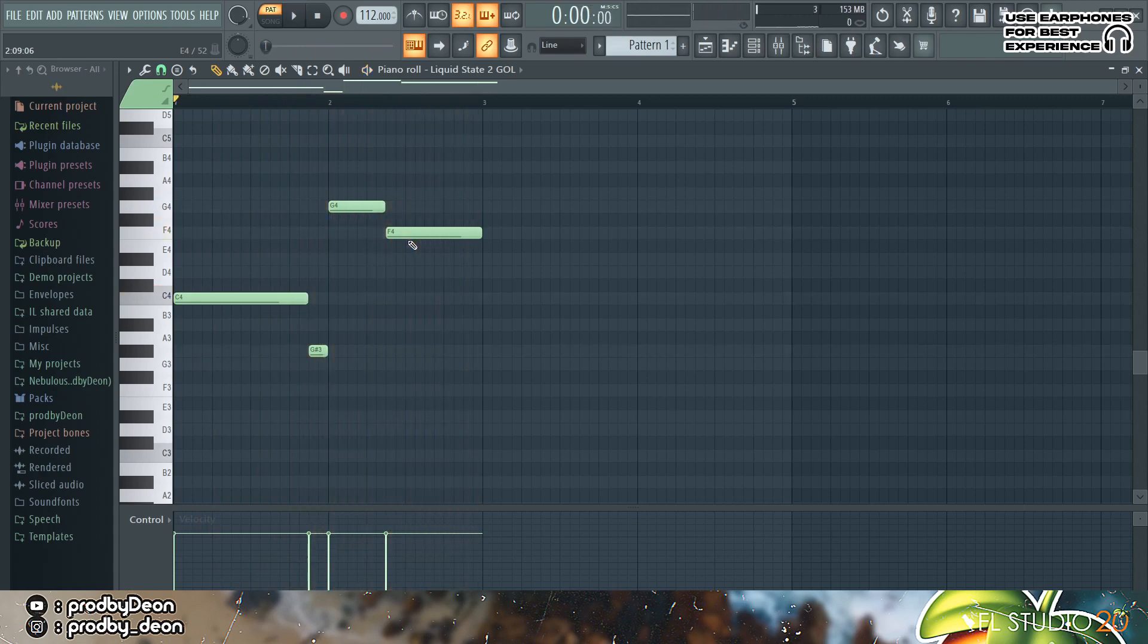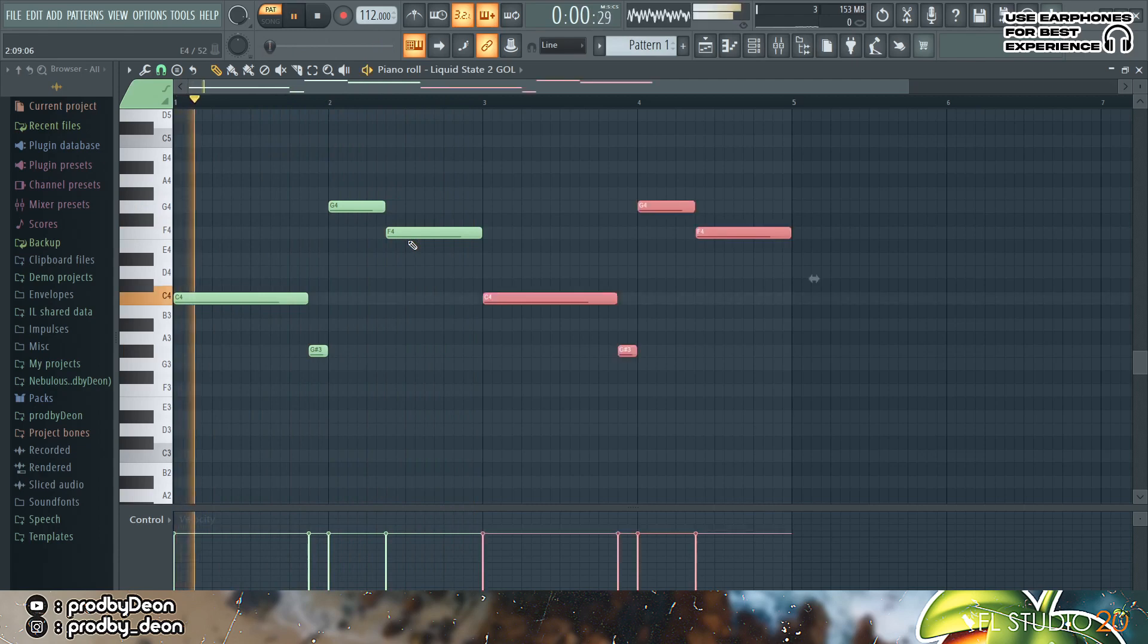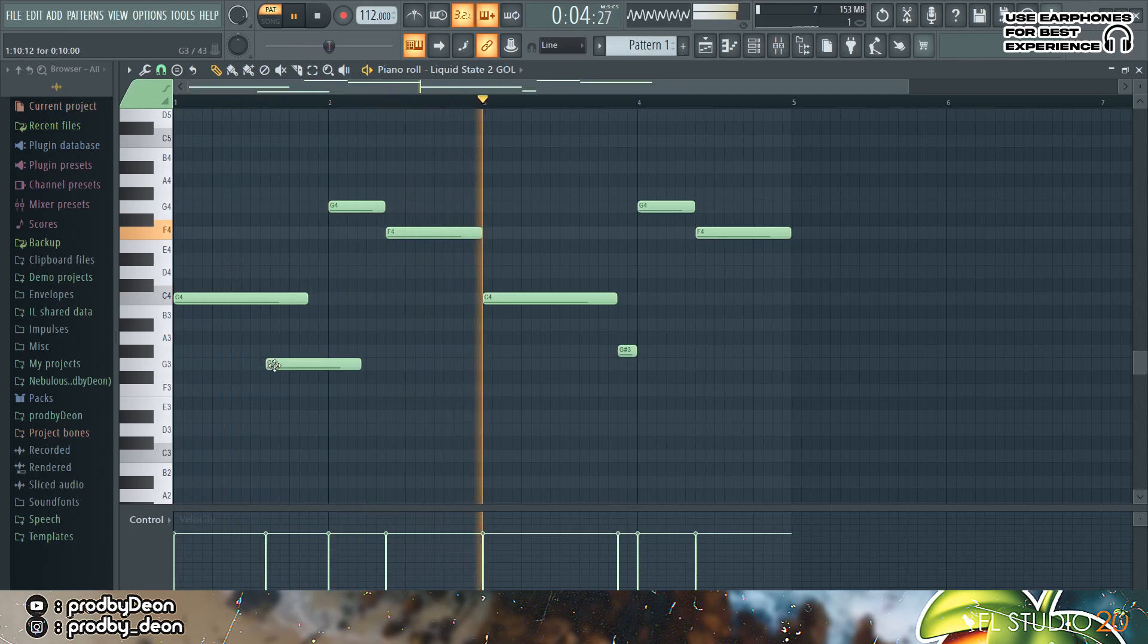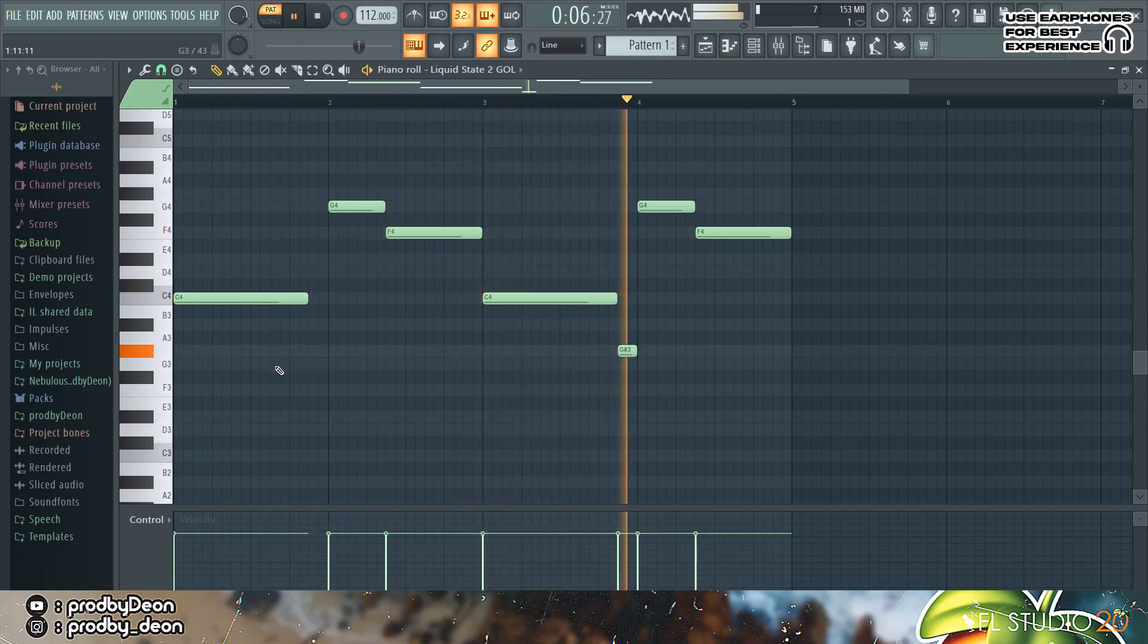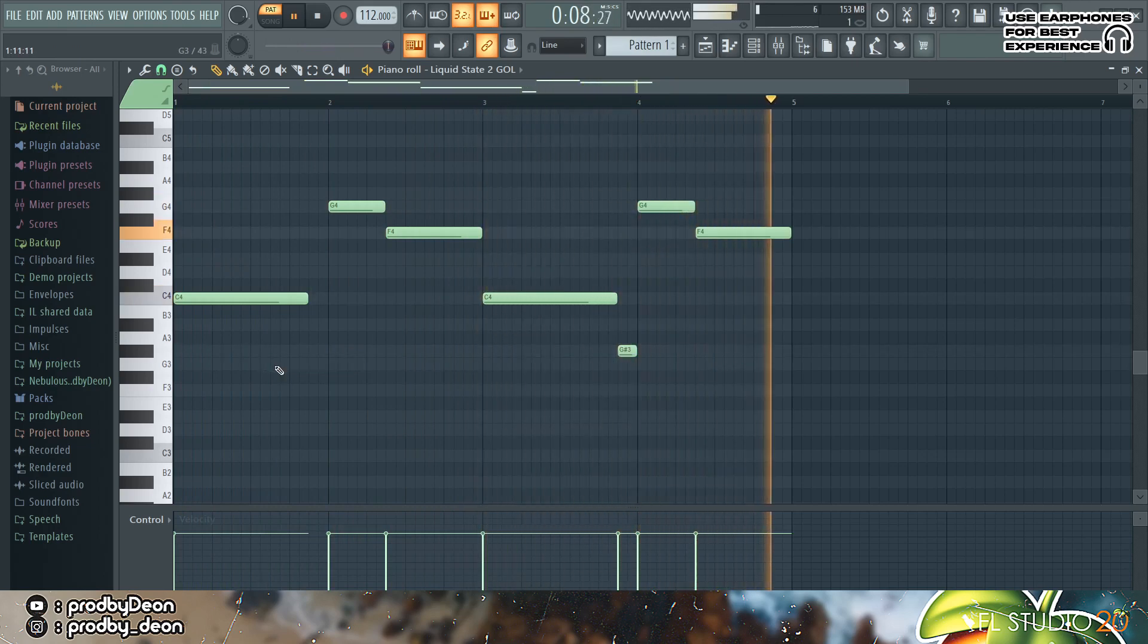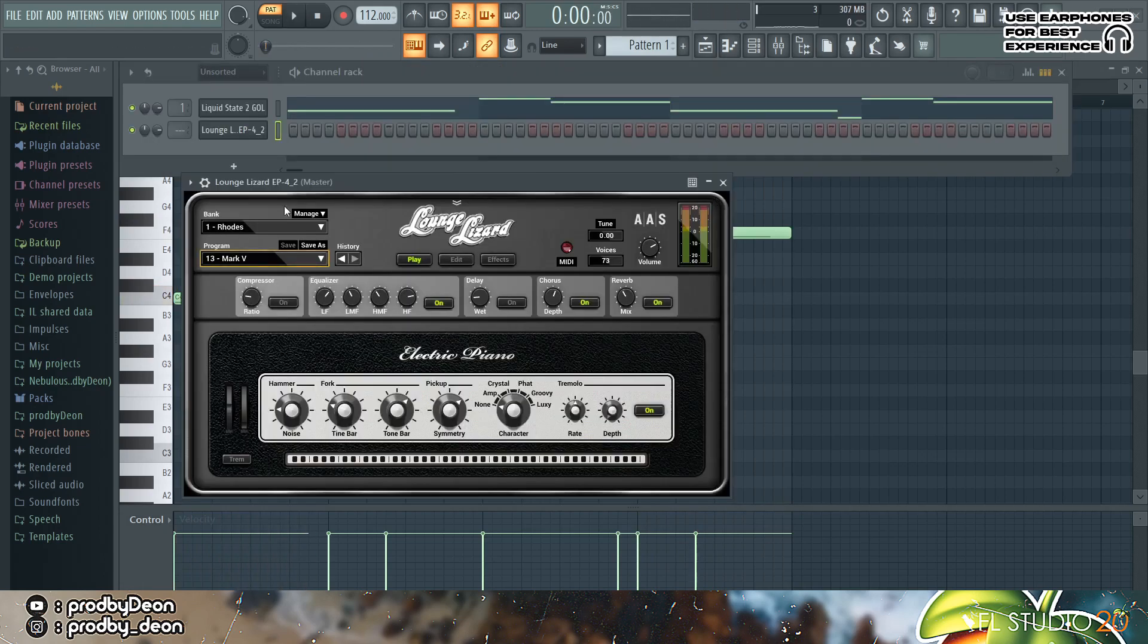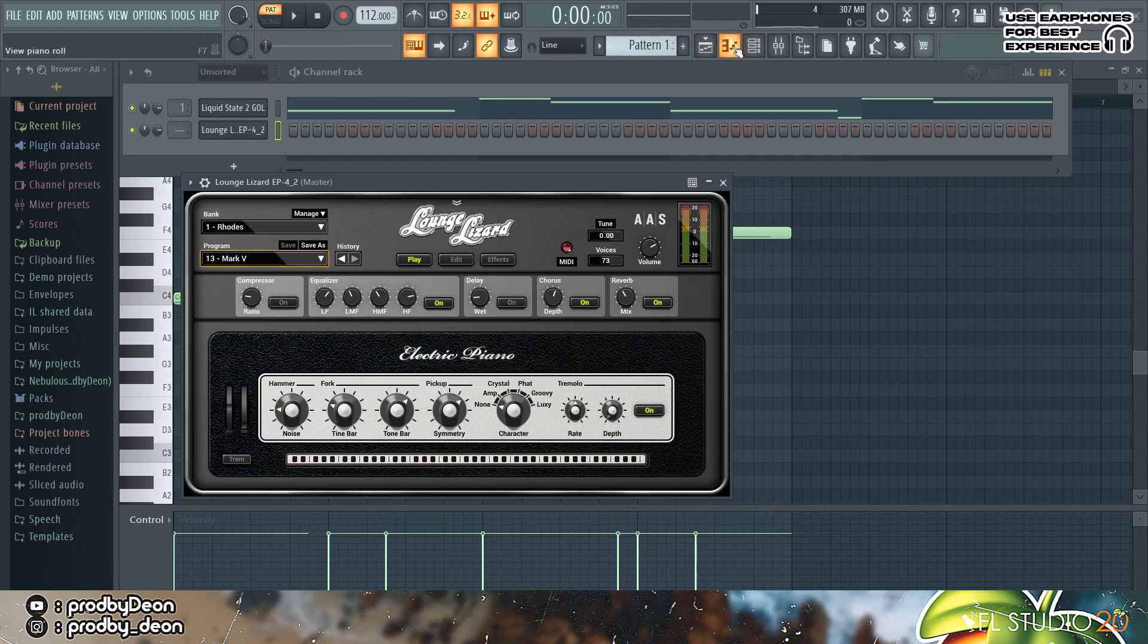Yeah I kind of feel that sounds good. I'm just gonna control beat. Yeah I actually like that. So the next thing I'm gonna be adding is an E piano, an electric piano from Lounge Lizard.